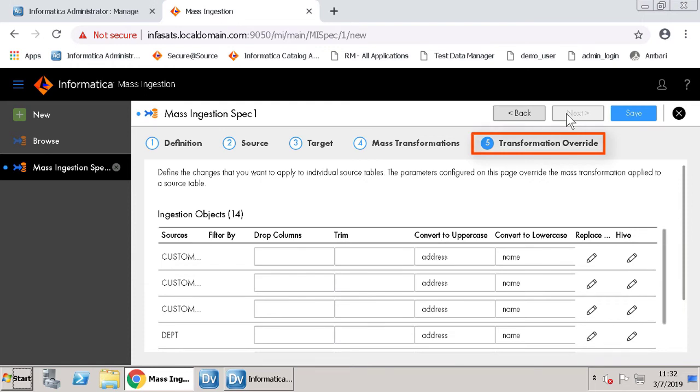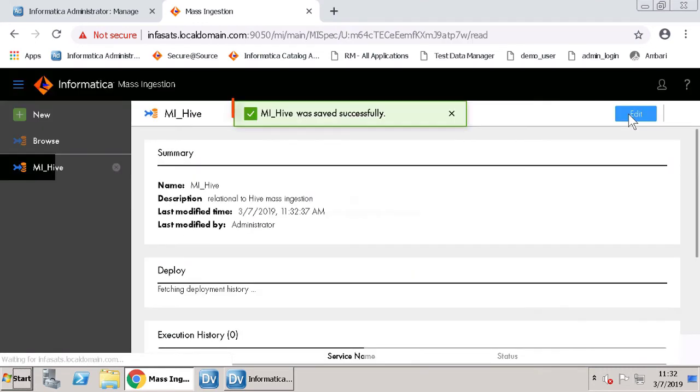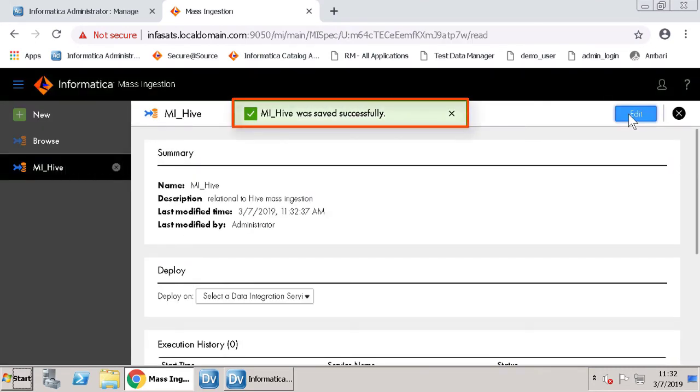Here, you have the option to override the transformations. For this demonstration, let us not make any changes. Save the changes. You can see that the specification is created successfully.